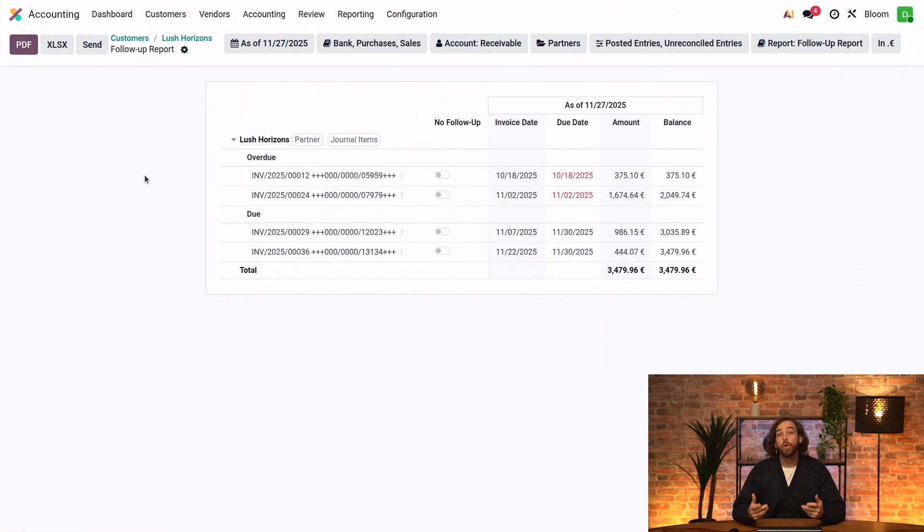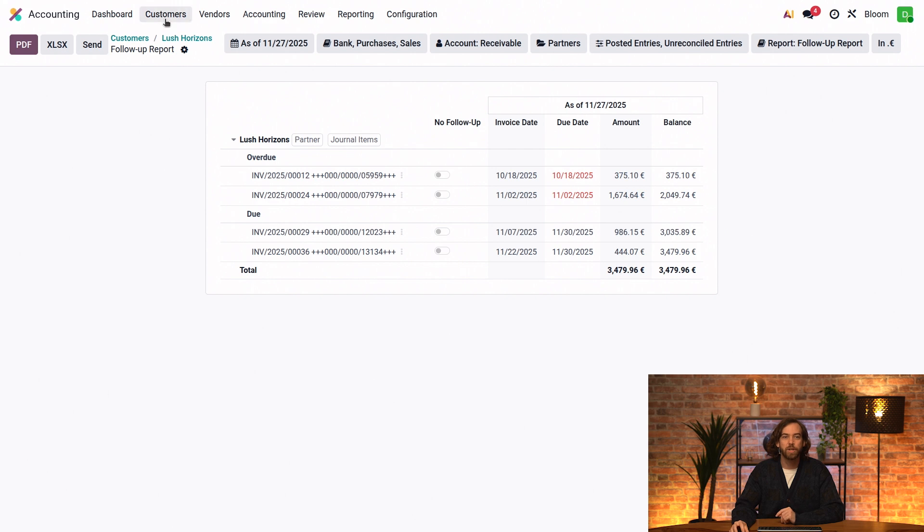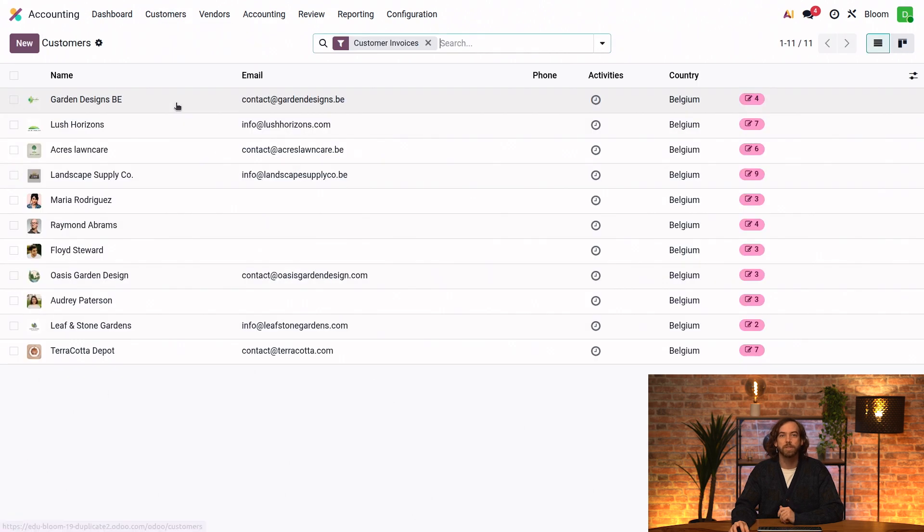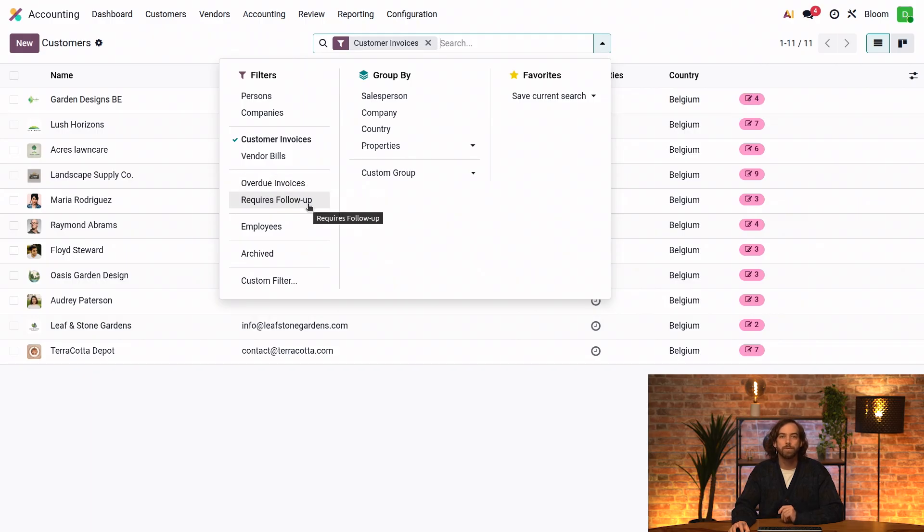Now if multiple customers require action, I can take action for them all at once. I just need to go to customers and open the customer list view. And here we can filter by overdue invoices or by requires follow-up.